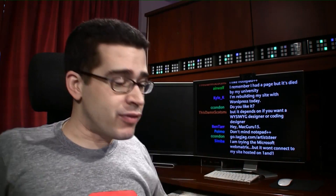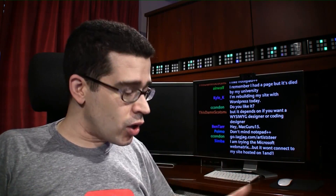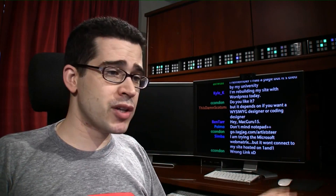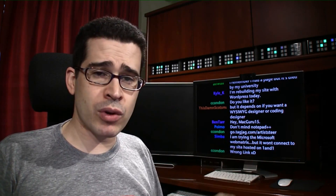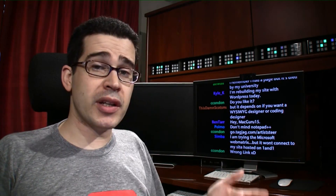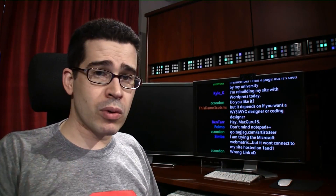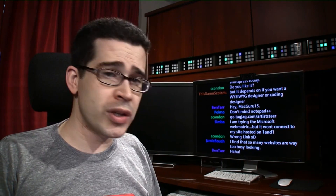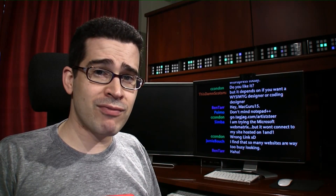Not a paid endorsement. If you want to give me credit for it, go.tagjag.com/Artisteer. If you have any other recommendations on how to build websites in Windows 7 or beyond, feel free to leave a comment here or in the LockerGnome post for all of you Windows-loving friends.